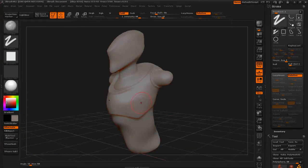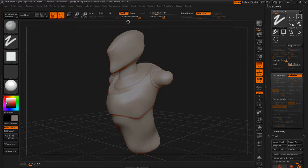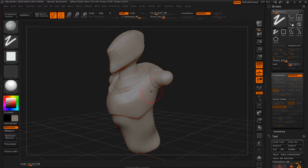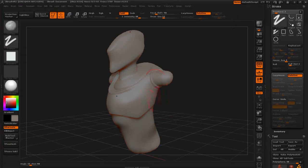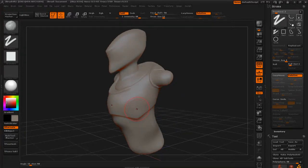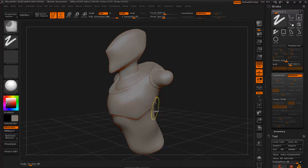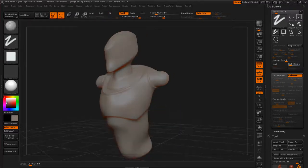And you can see if we just go ahead and draw on the model, just like the standard brush, we've got Z Add, Z Subtract. We've got the intensity for the brush and the draw size. But the way that this brush builds up is quite a bit different.